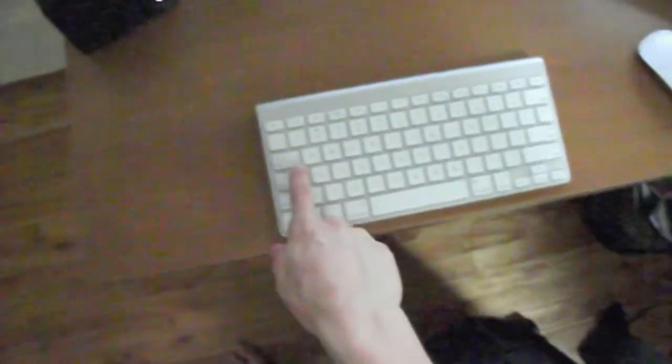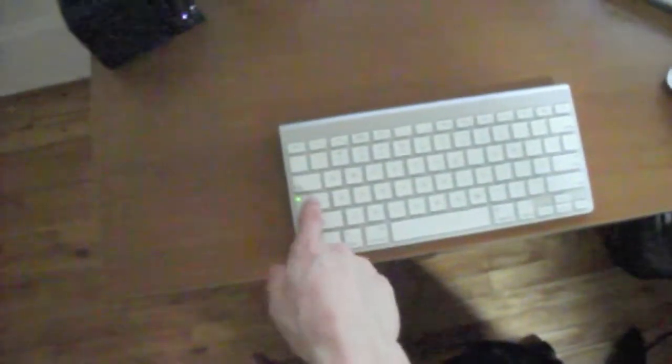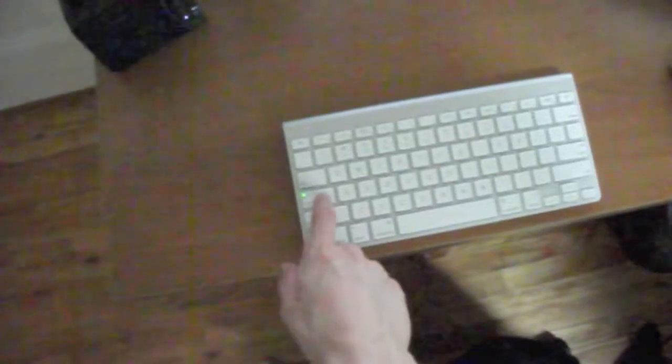So this is my computer chair. It's fairly comfortable, you know, could be a little more comfortable, but does the job. So right here I have got my Apple wireless keyboard. Very nice. And I'll just put in my computer password here.